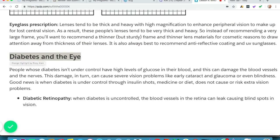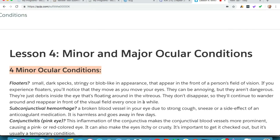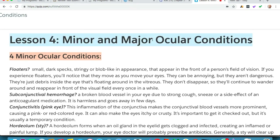Lastly, diabetes and the eye. People whose diabetes isn't under control have high levels of glucose in their blood, which can damage the blood vessels and nerves in the eye. This damage can cause severe vision problems like early cataract and glaucoma, or even blindness. When diabetes is under control through insulin shots, medication, or diet, it does not pose extra vision risks. Diabetic retinopathy occurs when diabetes is uncontrollable and the blood vessels in the retina leak, causing blind spots in vision.